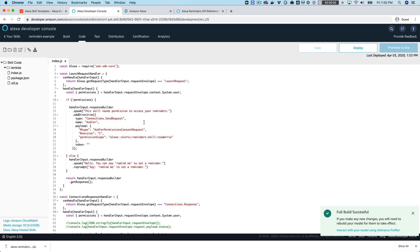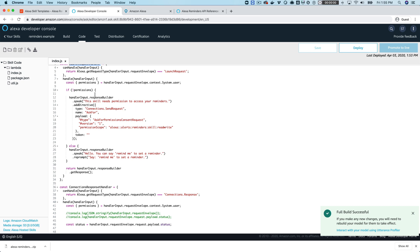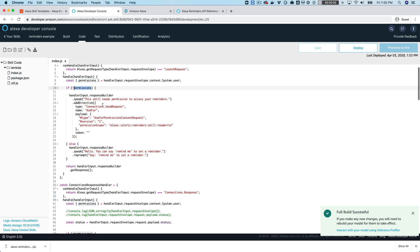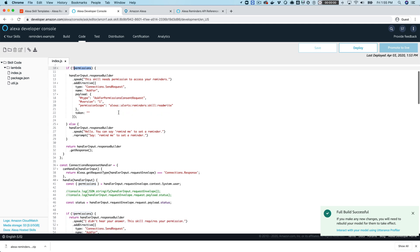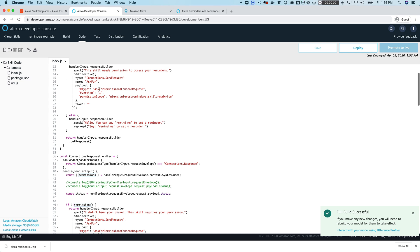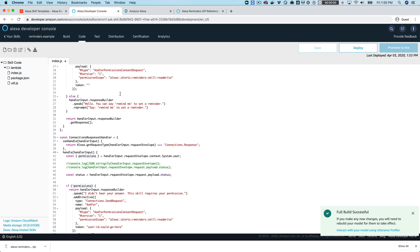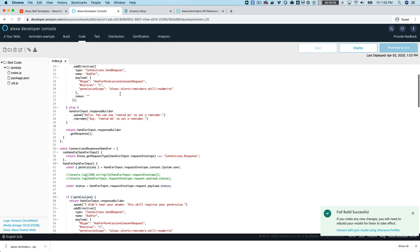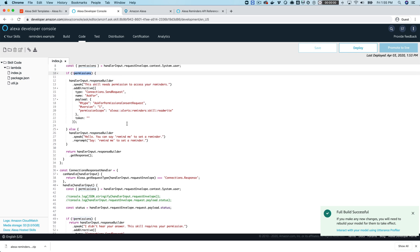So the first part is that the skill needs permission to set reminders and we're using voice permissions to do that. So in the launch request handler here in the code you'll see that being set up here. So it's looking to see if permissions are already provided and if not, using this to request permissions here, adding a directive to request permissions. And then if permissions are already provided then the skill just has one intent.